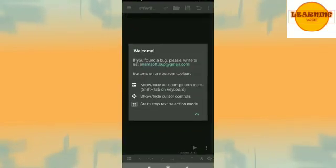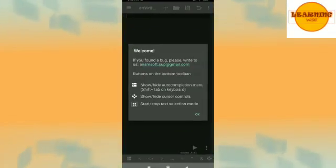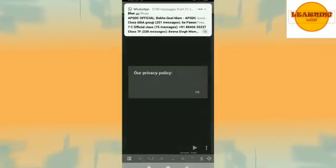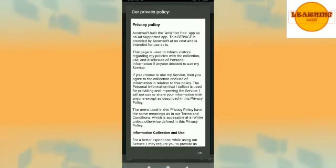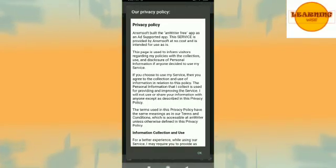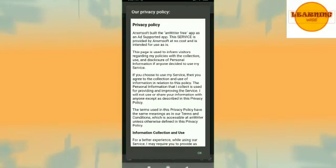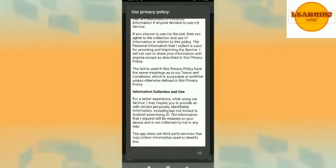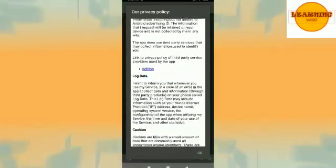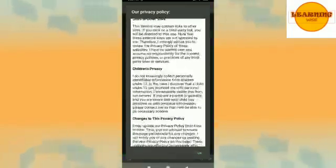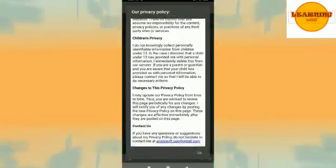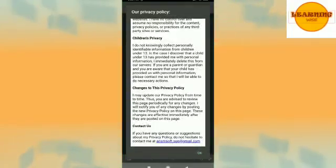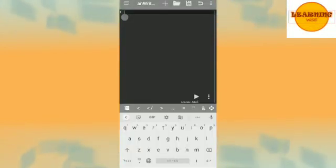Now you can see this is the welcome message, read it and click okay. This is the privacy policy of the app. I would like you to give it a reading and once you are happy with it click okay.